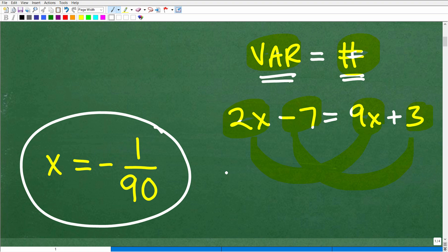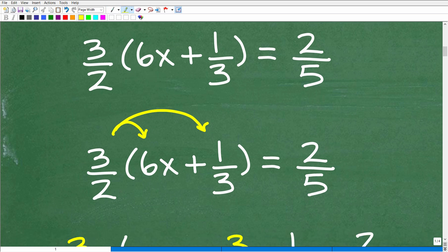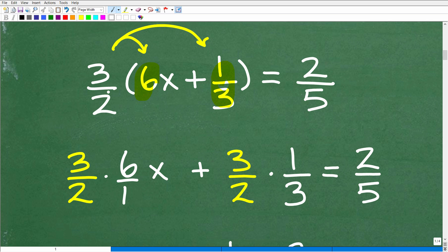I'm going to get into the solution process right now. First things first: I have parentheses where I have a sum or a difference. Any time in algebra you have a number — whether it's a decimal, fraction, or whole number — outside a set of parentheses where there's a sum or difference going on with algebra terms, that's a situation where you need to apply the distributive property. That's almost always the first step. So we're going to take this 3 halves and multiply it by 6x, and then take that 3 halves and multiply it by 1 third.